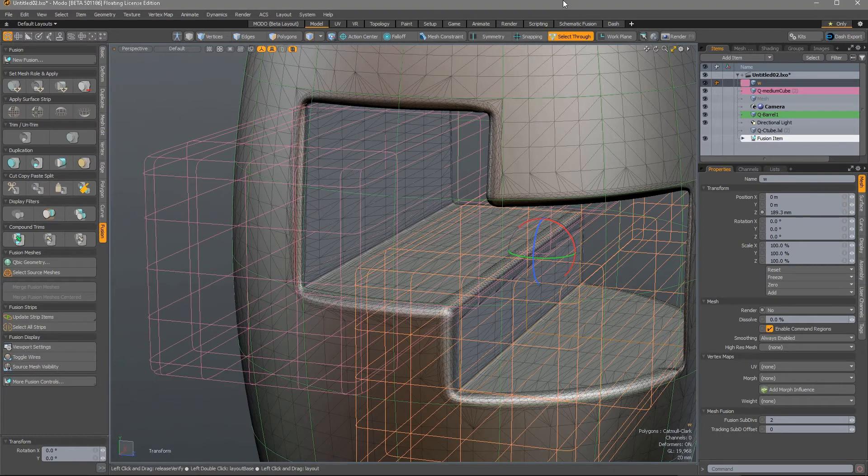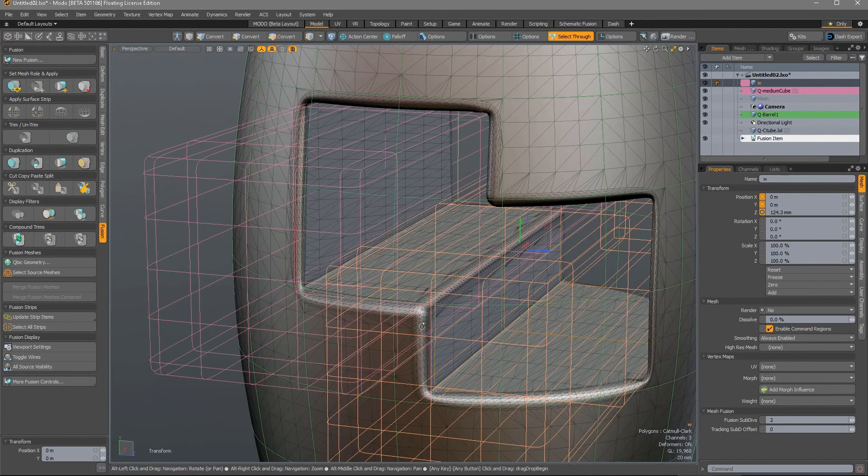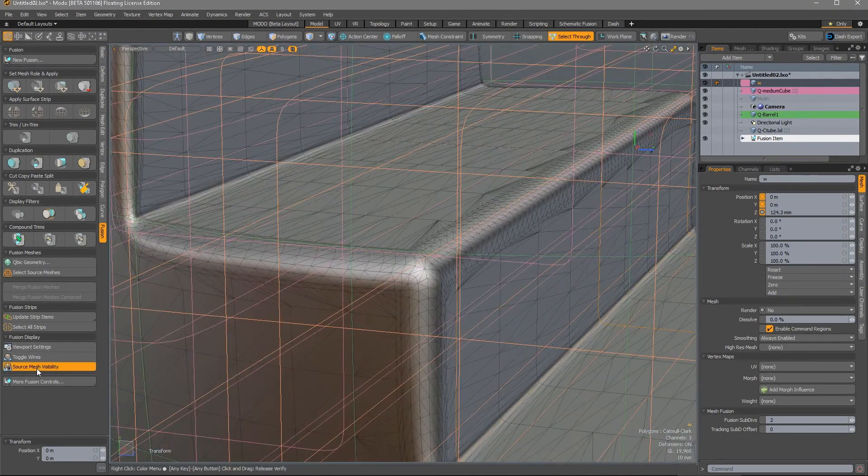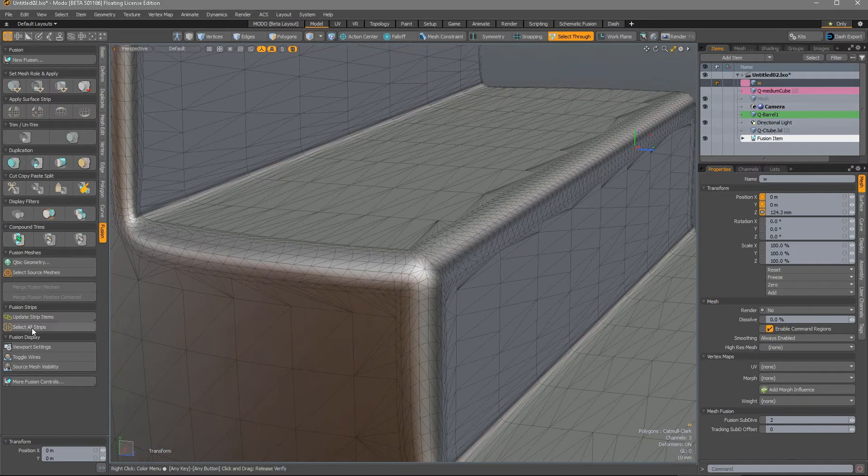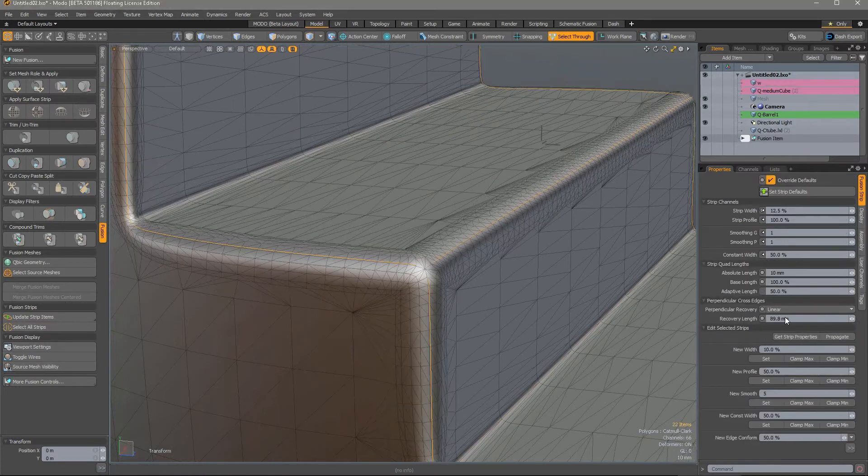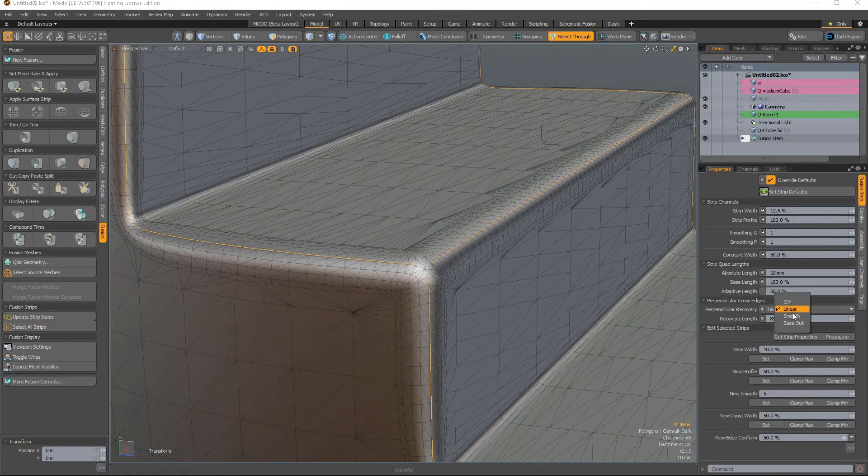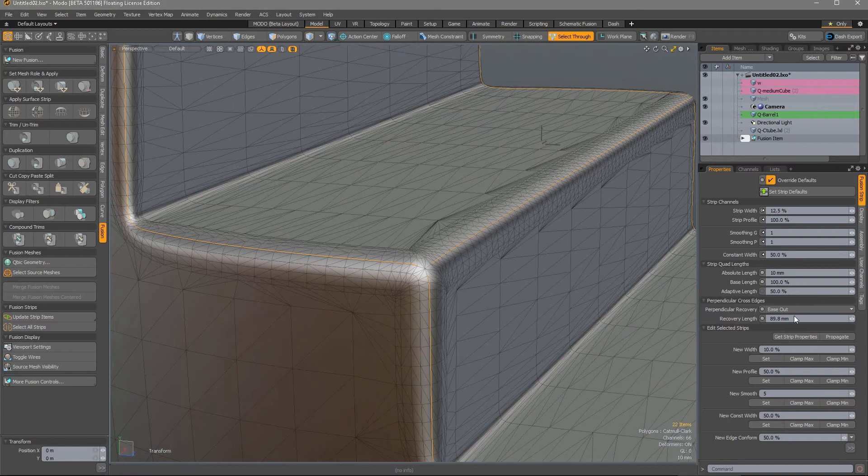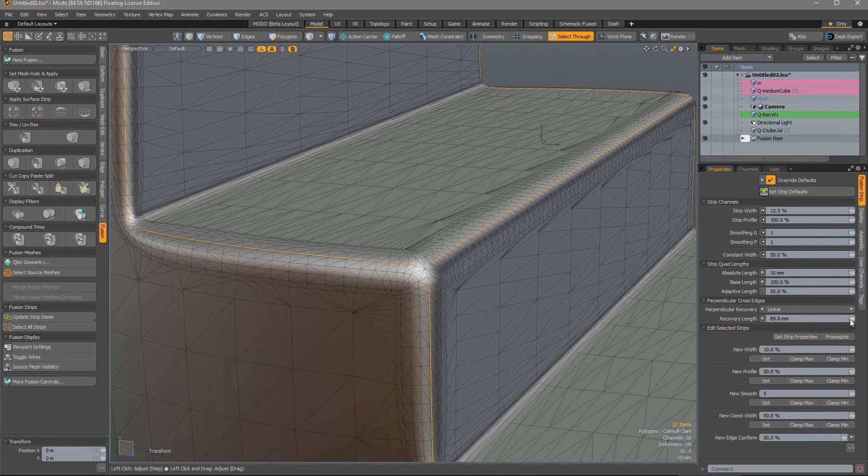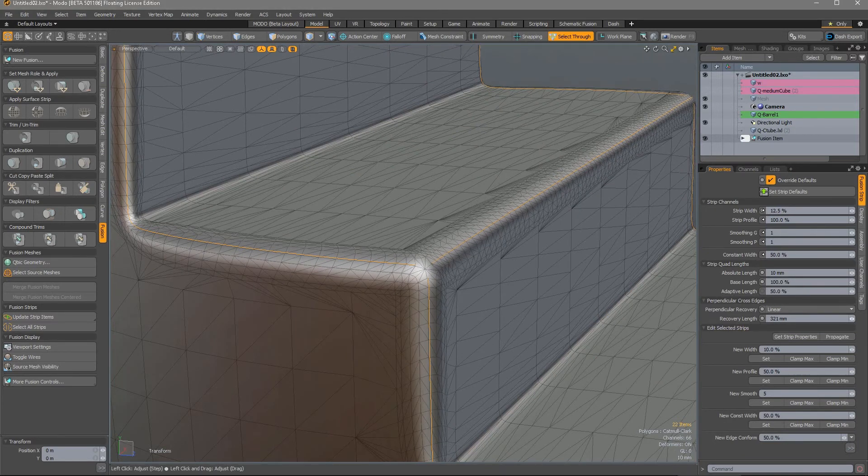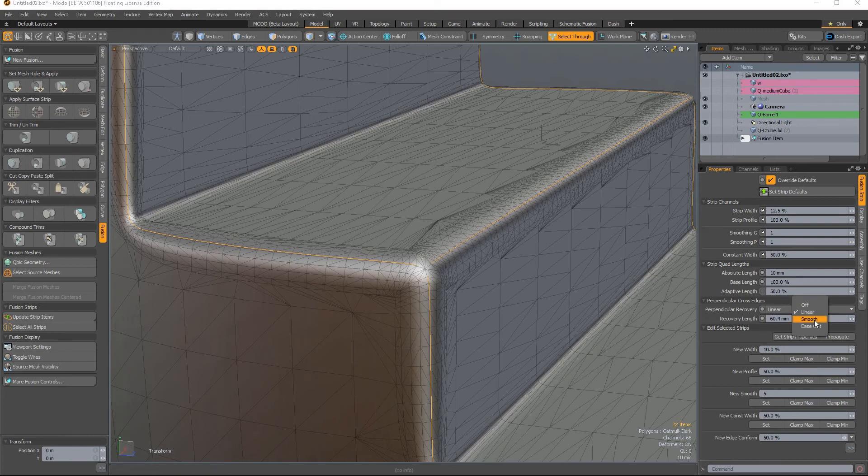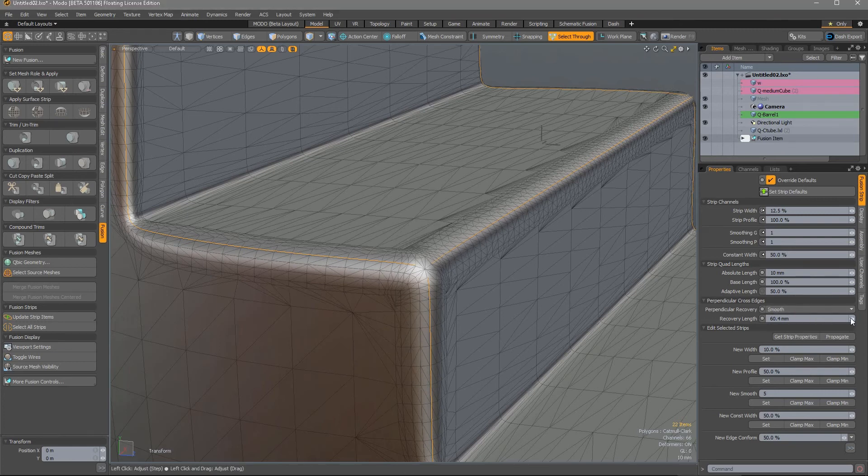And the perpendicular recovery options allow you to control how quickly strip edges return to perpendicular near a strip intersection, giving you an incredible amount of control over the topology that MeshFusion surface strips creates, and providing clean geometry that can be utilized for any post-fusion modeling with either direct or procedural tools.